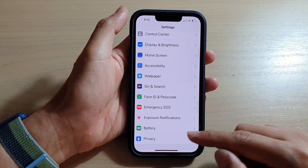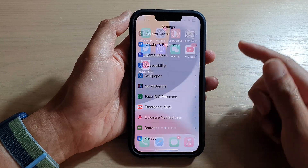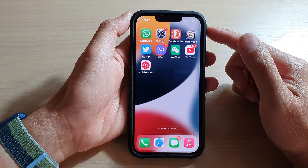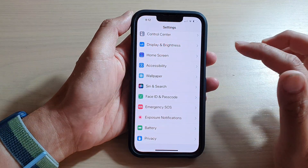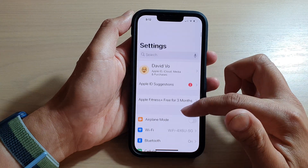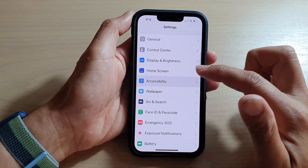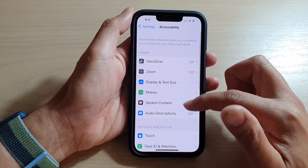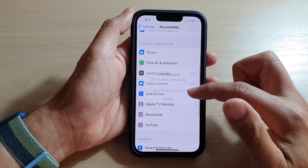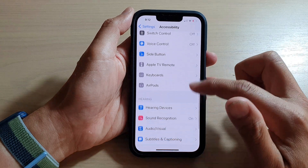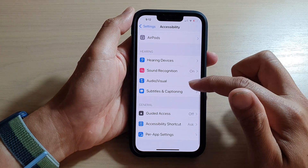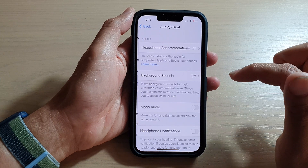First, let's go back to your home screen by swiping up at the bottom of the screen. On the home screen, tap on Settings, and in Settings go down and tap on Accessibility. Then you want to go down and tap on Audio/Visual.